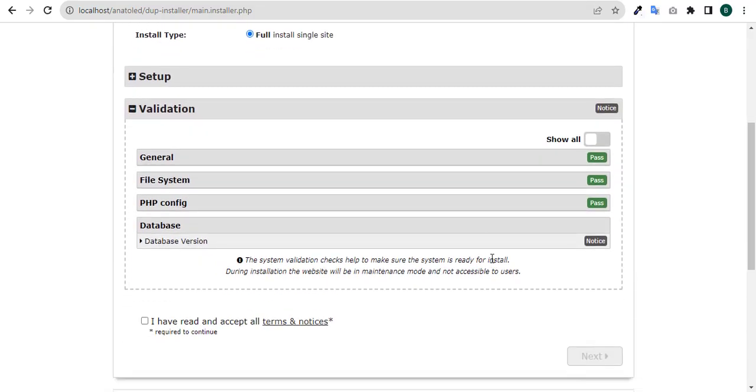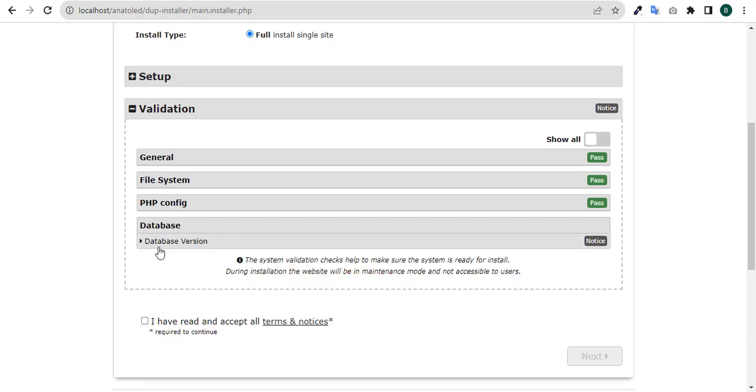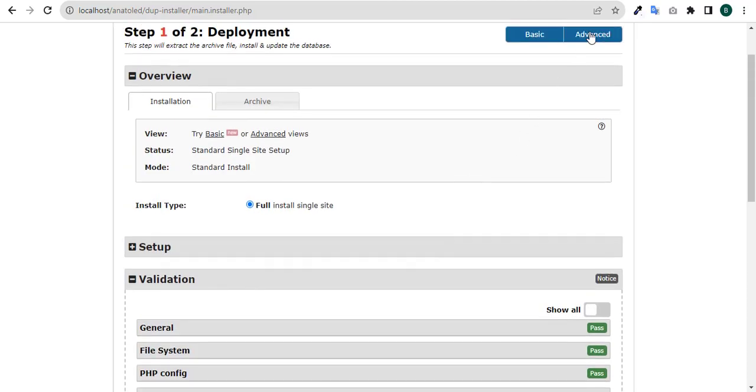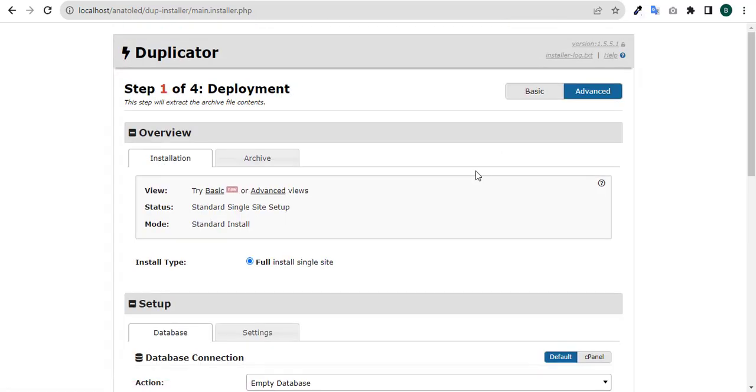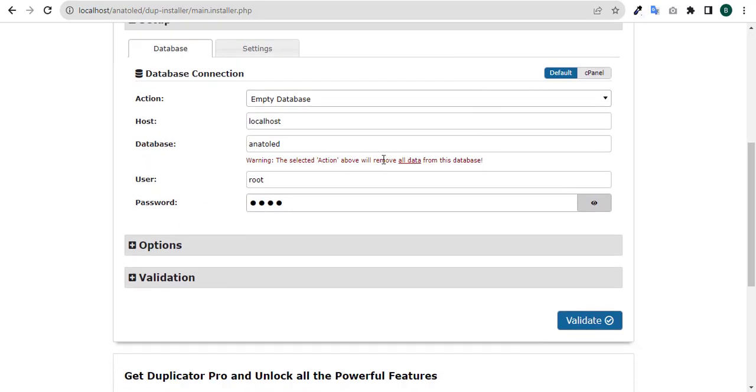General pass, file system pass, PHP pass, database. The version of our database, notwithstanding that's not an issue. What we have here is mirror DB but what we are using is MySQL 5.7.43. It's not an issue, it will still work. Switch to advanced mode. We are in order. Click on validate again.